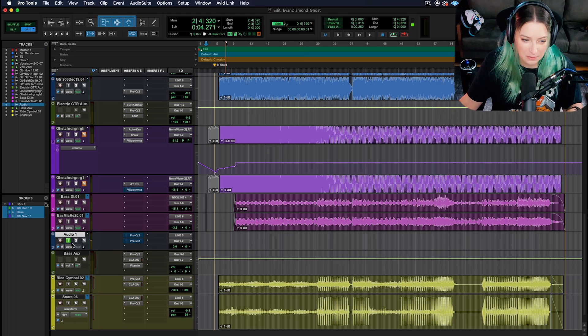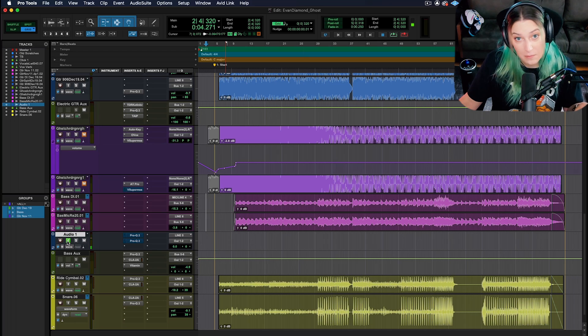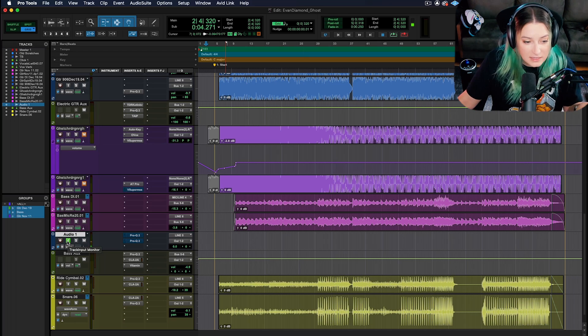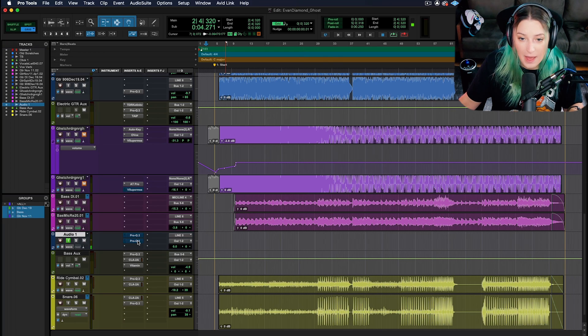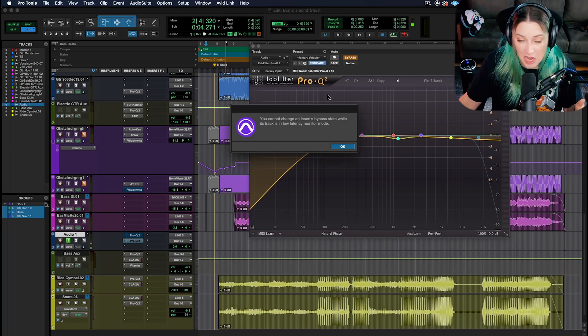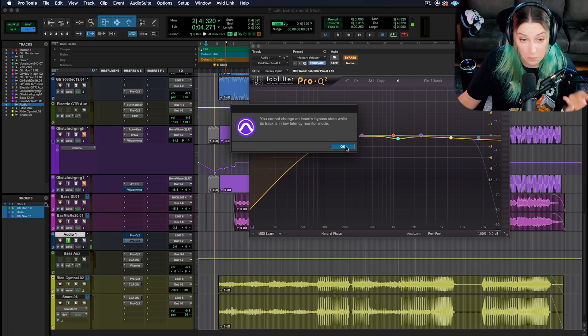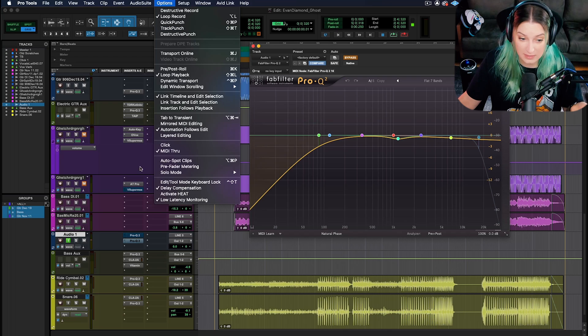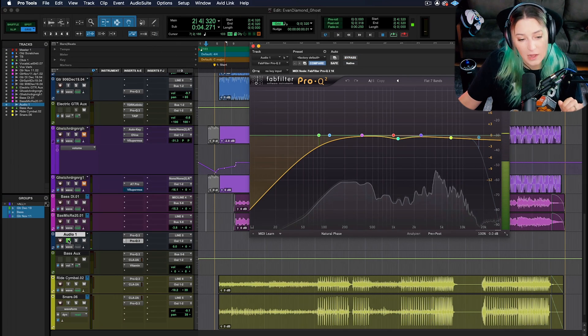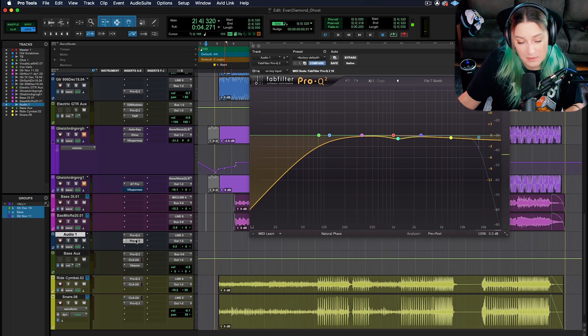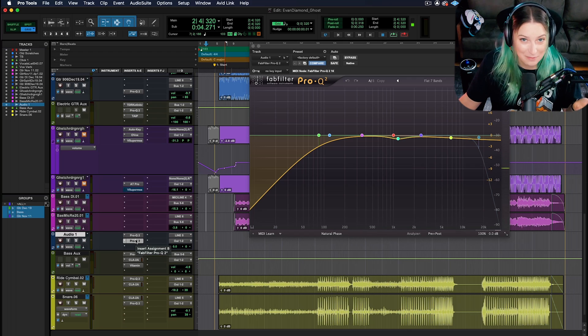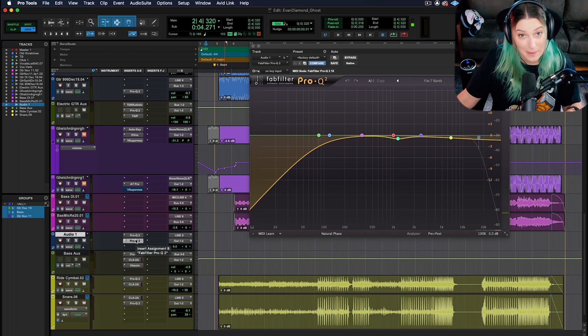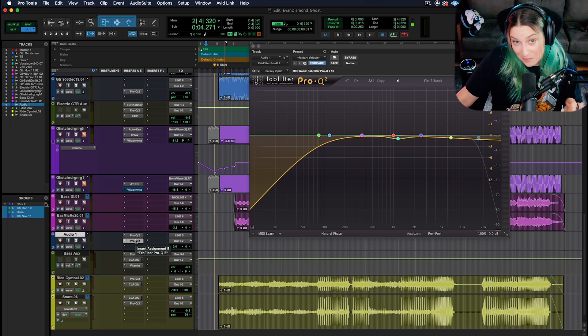But if you, for example, leave your track on input monitoring without meaning to or without thinking about what that causes, you can have the problem of my plugins are stuck in bypass and I can't change that, I can't make them active. And then you're wondering why. Well, the answer is probably options, low latency monitoring. Let me undo this so you don't have the echo. And now you fixed it. Now your plugins are not stuck in bypass.